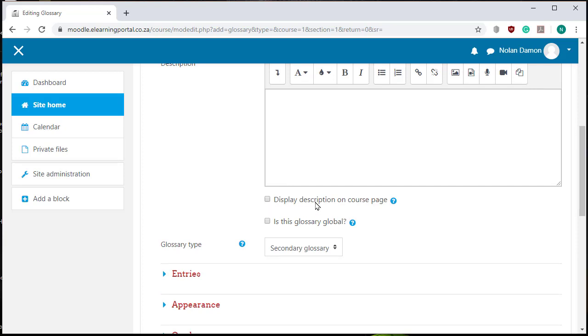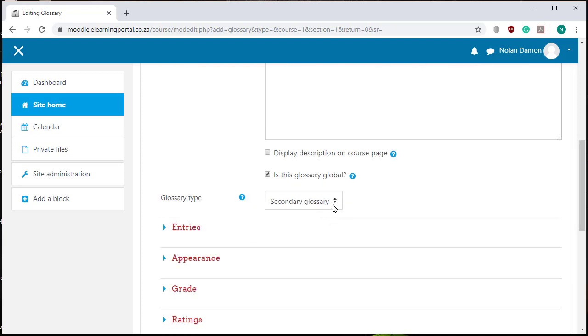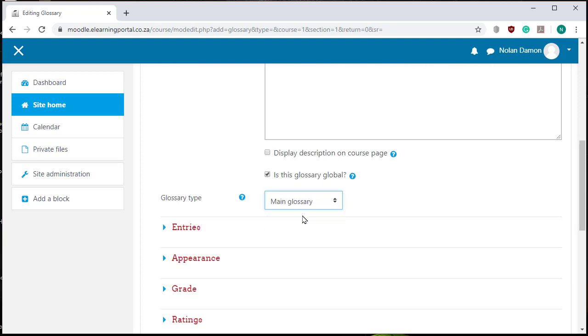Let's make this glossary a global glossary and let's choose here this is my main glossary.